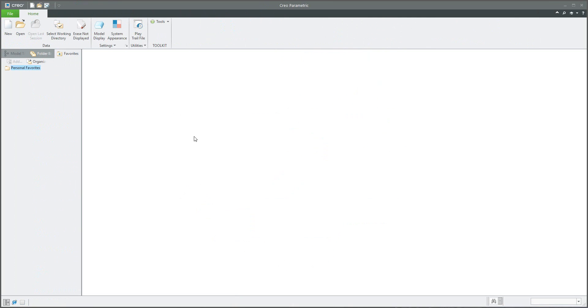And it's necessary to restart Creo. So I will start Creo one more time. The system will read the search profile and config profile once again, and then after a while it will be possible to open the plane from the folder.